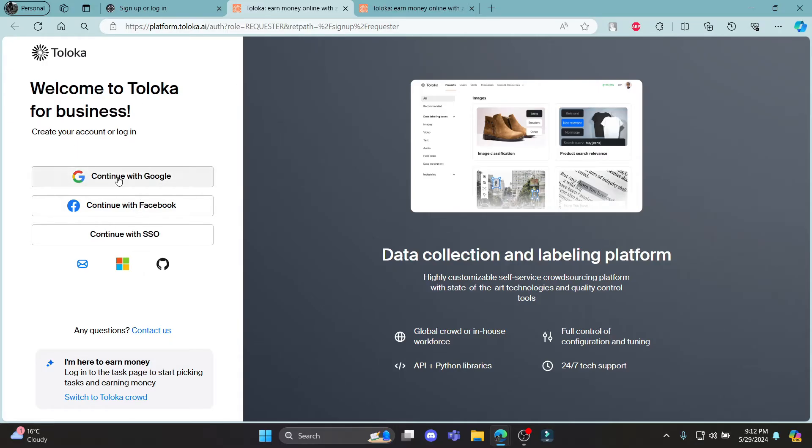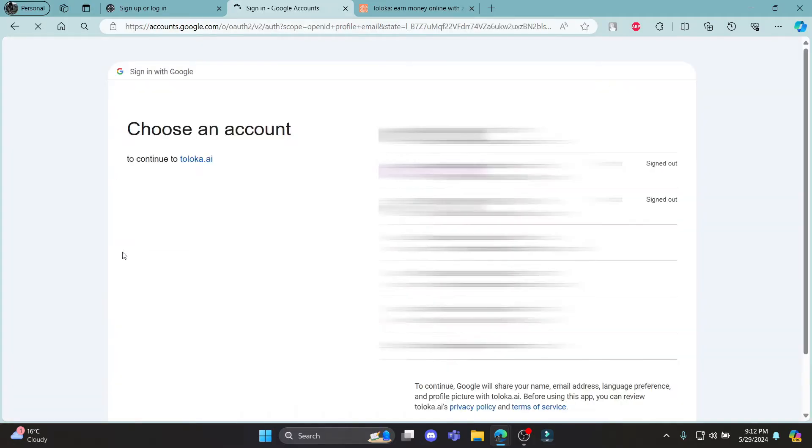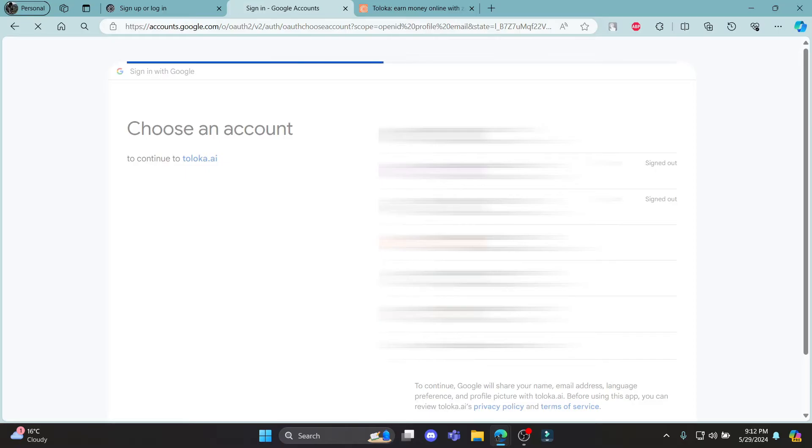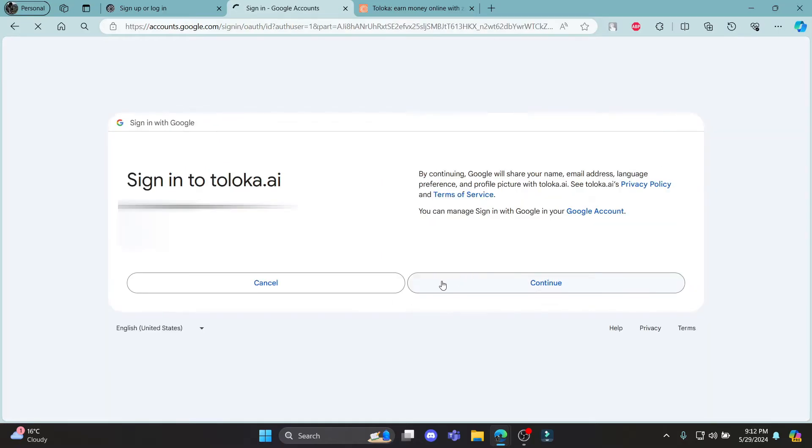Let me give you an example by clicking on continue with Google. Here are some of the other options as well you can explore. Go ahead and click on your account.